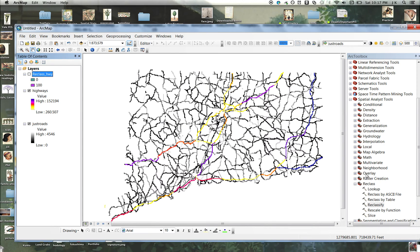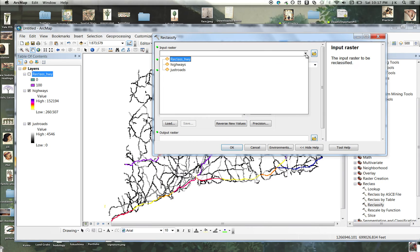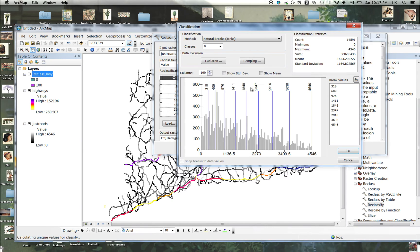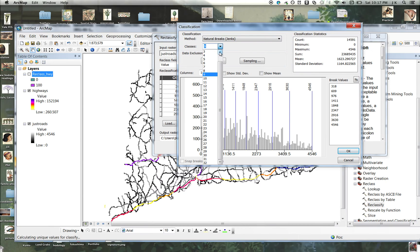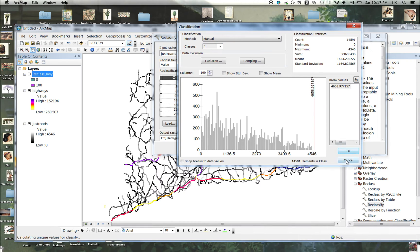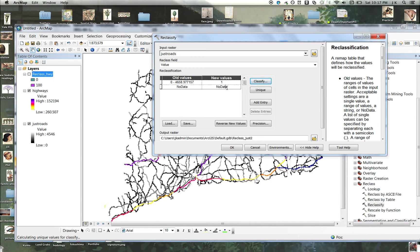Now I'm going to do the same thing with the regular roads. I'm going to reclassify the roads. I'm going to put them all in one category. This is just to make it easier. Move that up a little bit. And then I'm going to give all the roads of values a one, and all the places where there are no roads a zero.